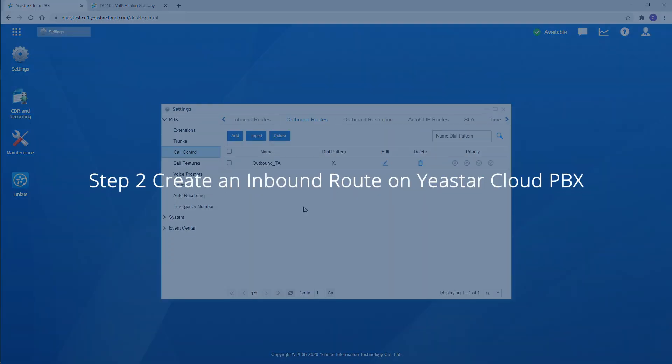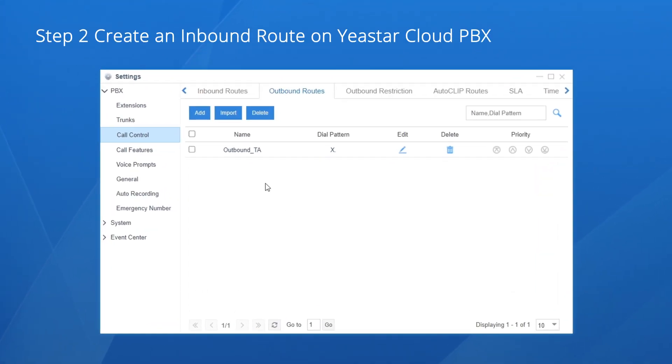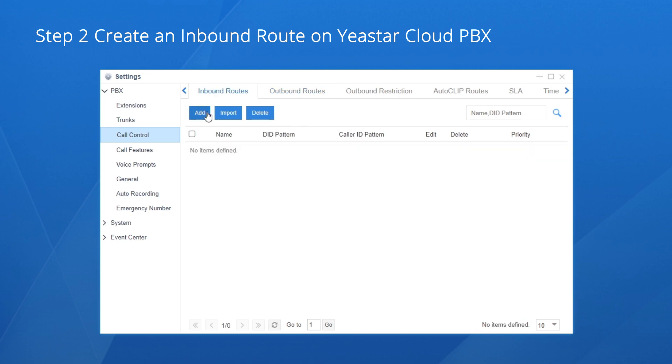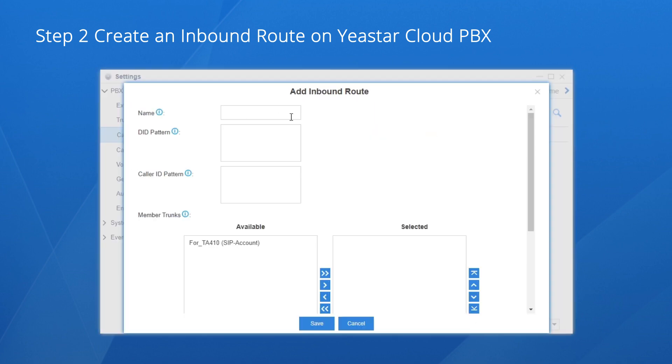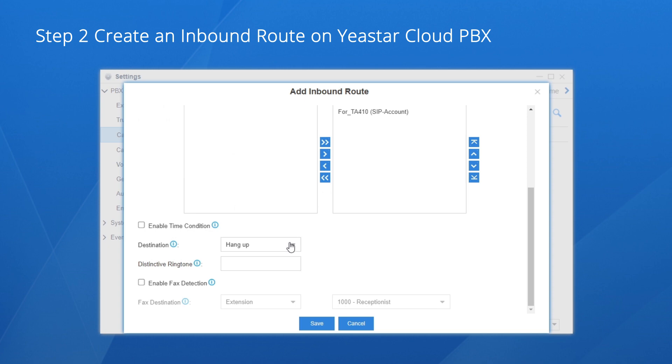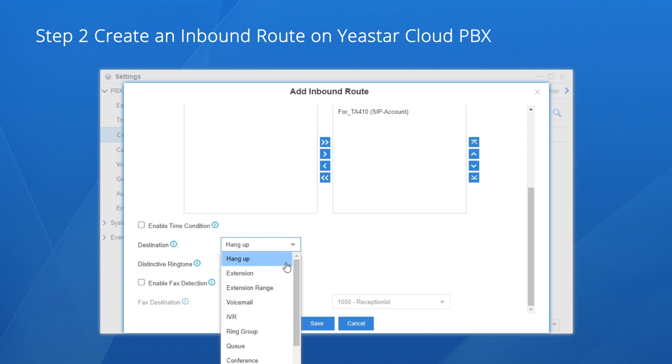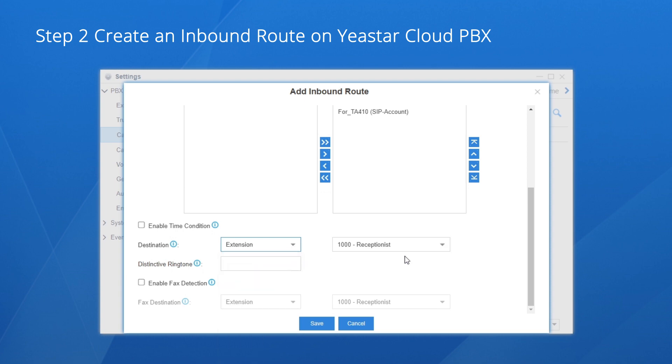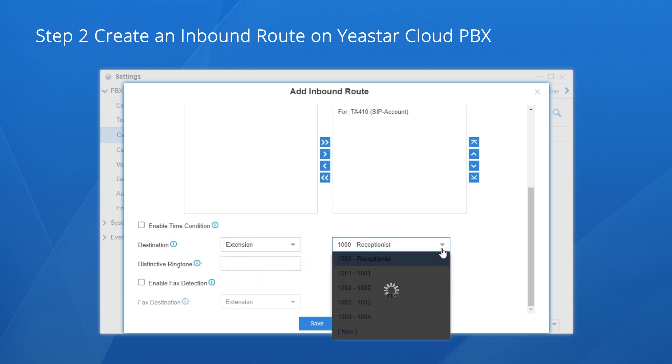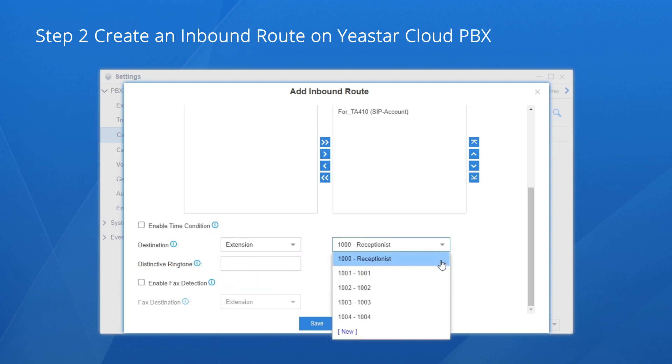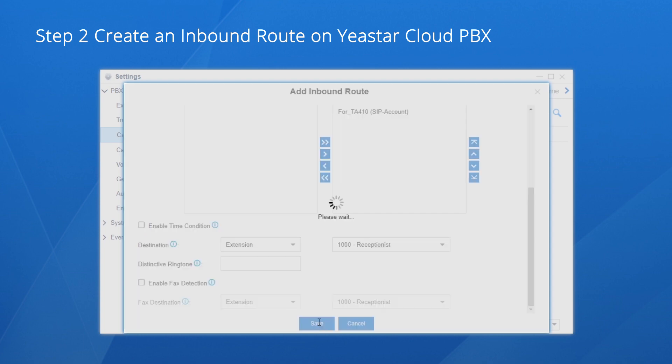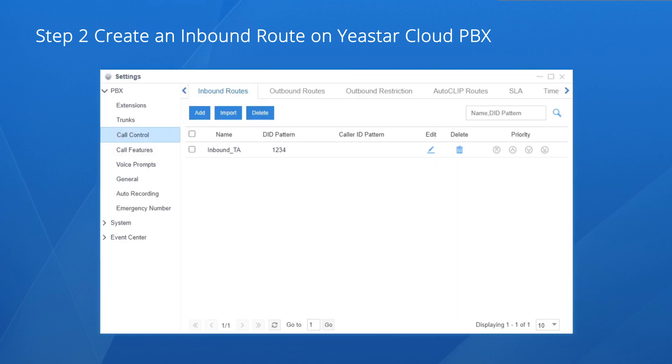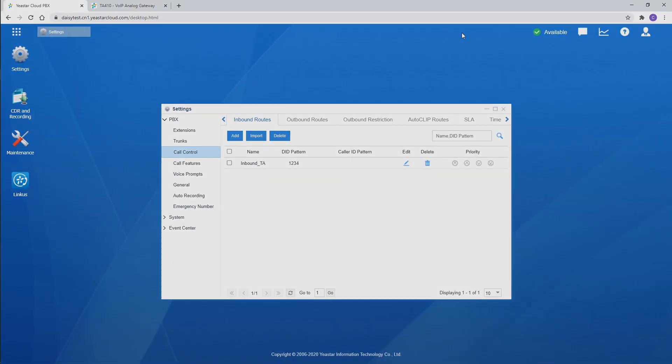Turn to the Cloud PBX. Also go to the call control, create an inbound route. Name it. In DID pattern, enter the same hotline number set on the gateway. Choose the account trunk for the gateway. Now the last step, choose a destination to insert incoming calls. Lots of options are available. Say we choose the reception as extension 1000. Now, click on save and apply. All incoming calls from the analog trunk will be sent to extension 1000.